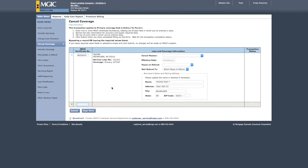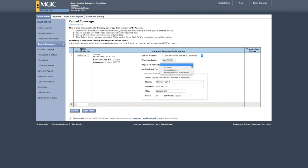When an in-force policy is entered, you'll see additional information displayed to the right of the borrower information. Complete the online form by selecting a reason for canceling the coverage from the drop-down box and by entering the date the cancellation should be effective.